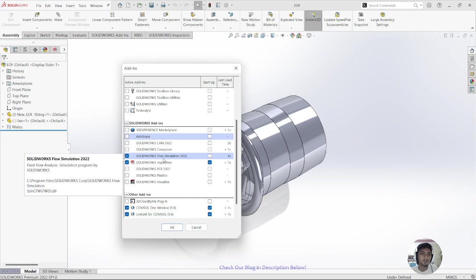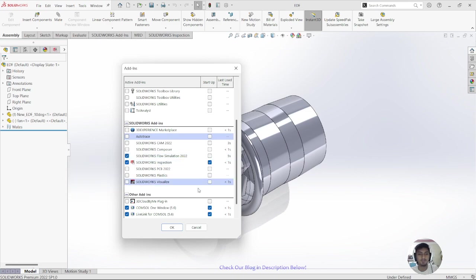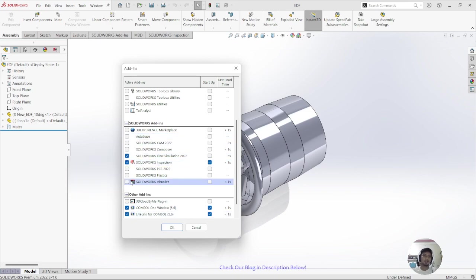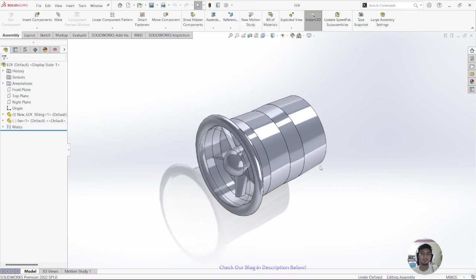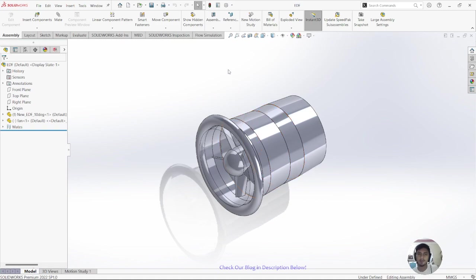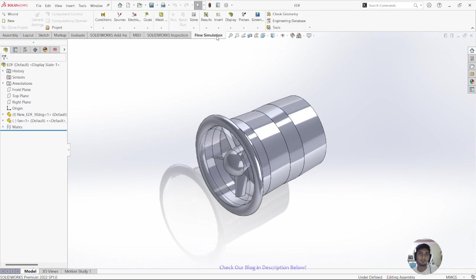Activate the Flow Simulation add-in here. This is the Flow Simulation 2022 add-in. Activate it and wait a second for the tab menu to show up, then click on Flow Simulation and go to Wizard.